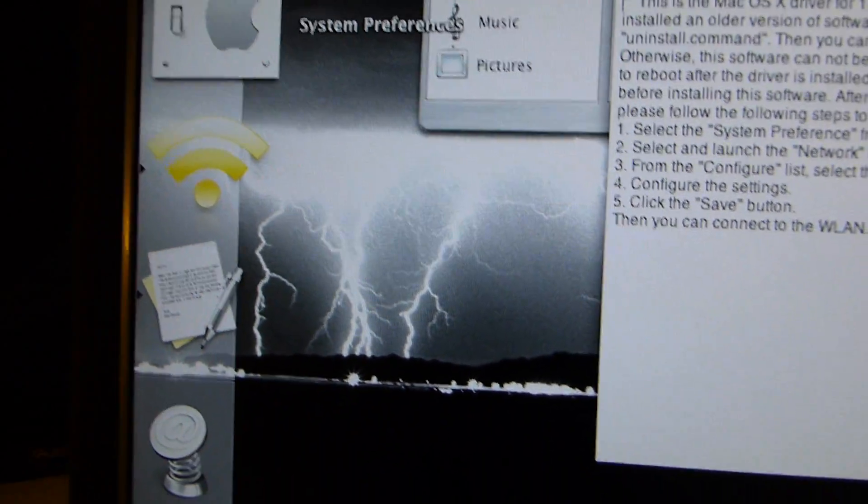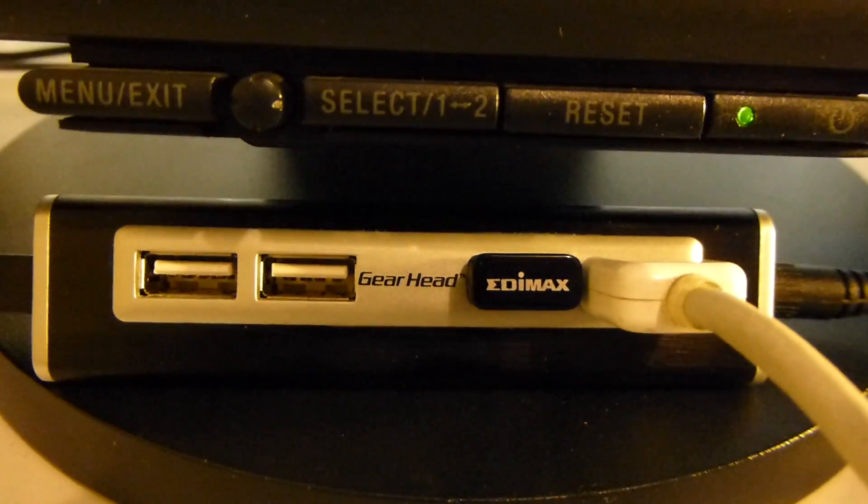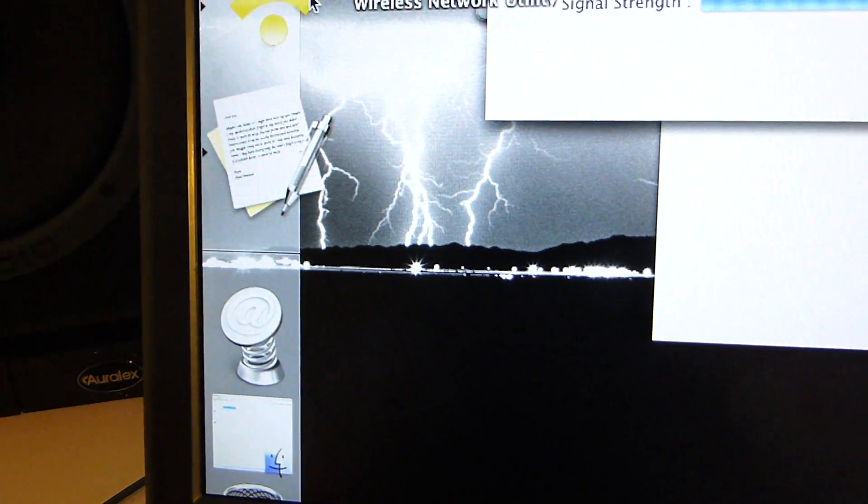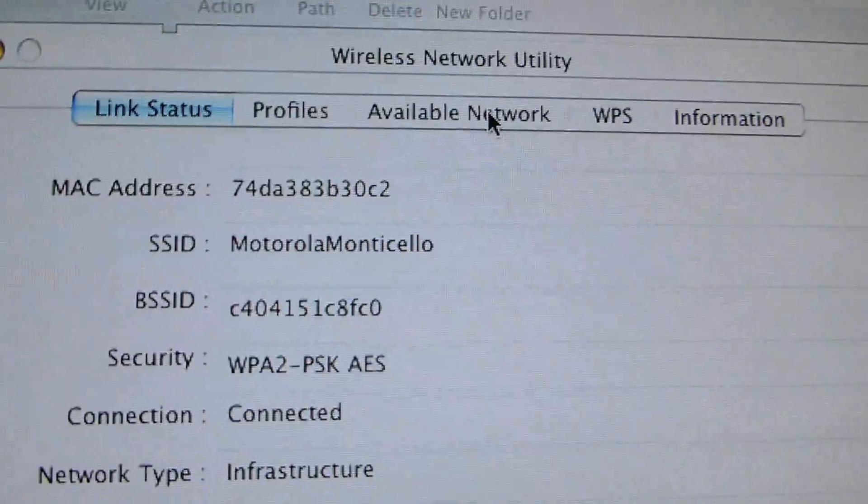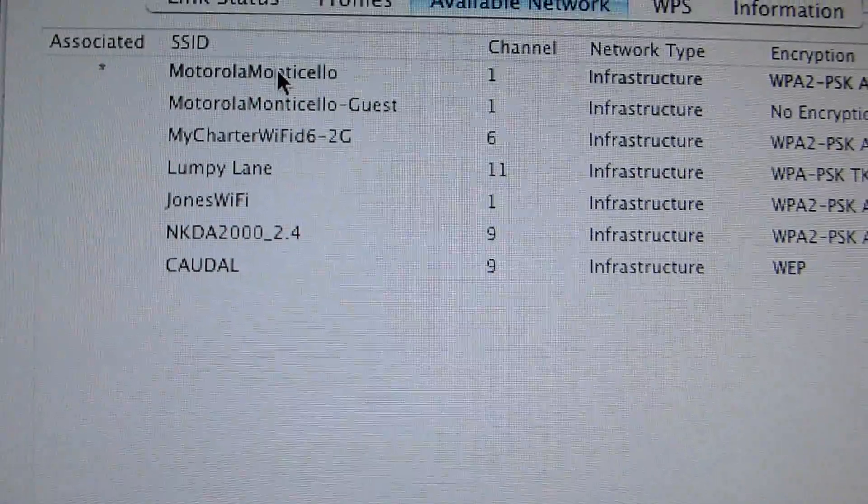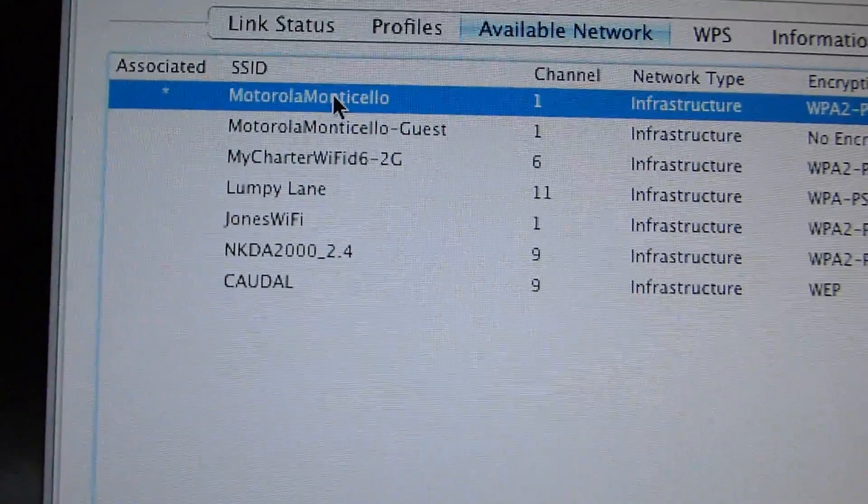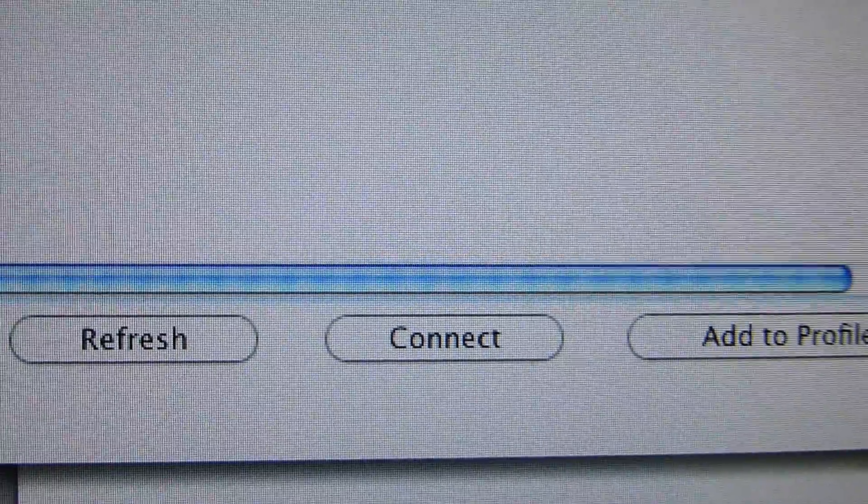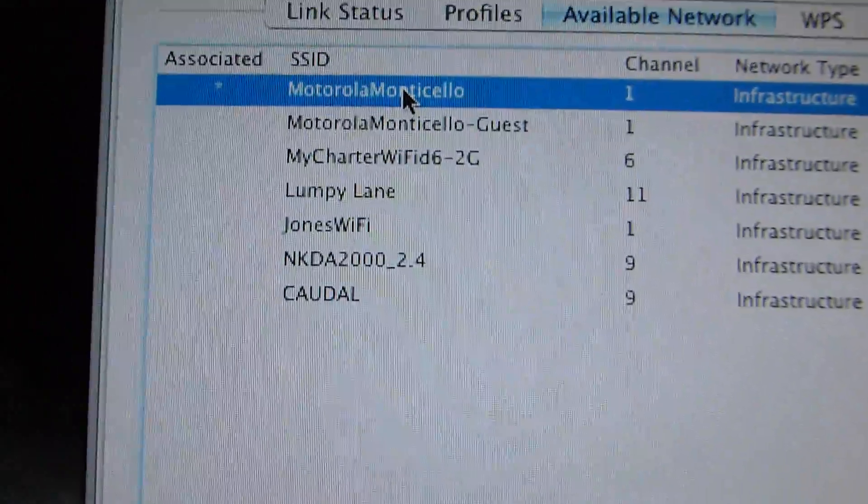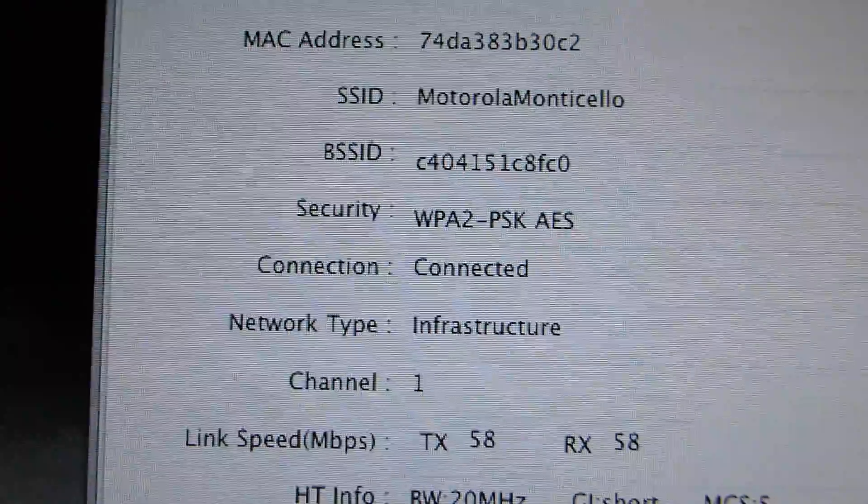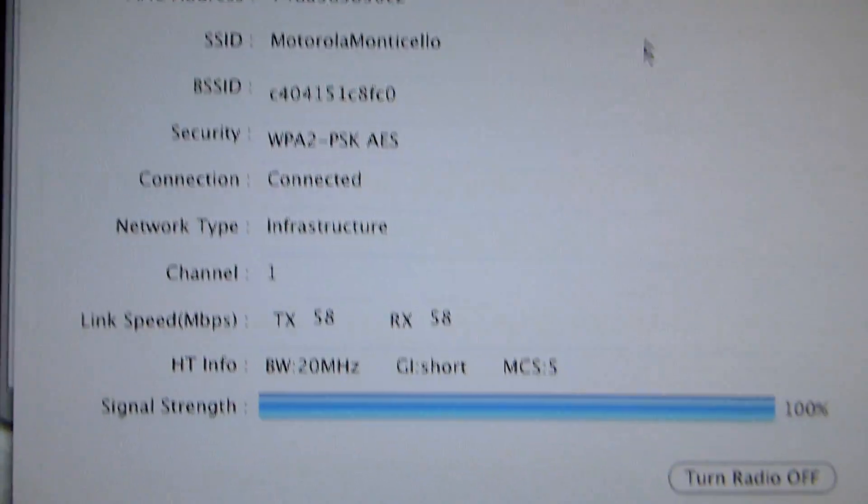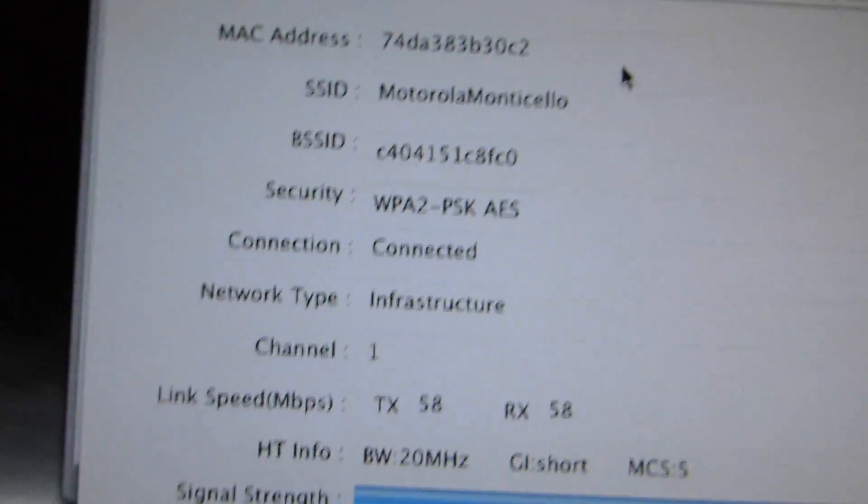As soon as I put the Edimax in, it started blinking, and my Mac went ahead and detected available networks. Here we go. There I am. I just connected to my wireless connection that's already set up. And then, there I am. 100% ready to go.